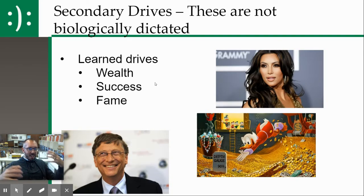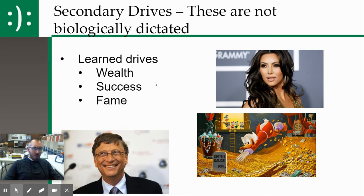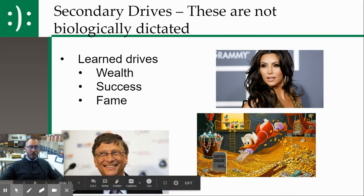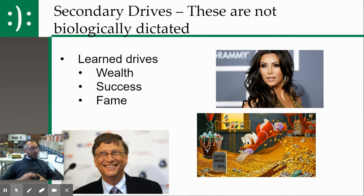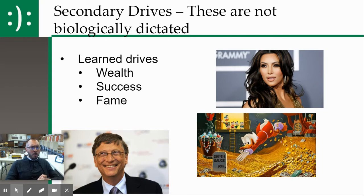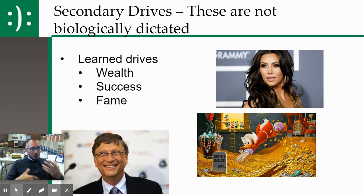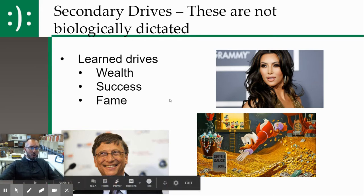Secondary drives are different — these are drives that you have to be taught. You have to be taught that you want wealth, success, or fame. This is a learned behavior. And with secondary drives, we don't stop at homeostasis. I don't think the Kardashians have ever said they're too famous now — they just want more and more. Like Scrooge McDuck, we're never like, 'my bank account is too full.' We will keep fulfilling secondary drives way past homeostasis. Secondary drives are learned behaviors and we do not bring homeostasis into those.